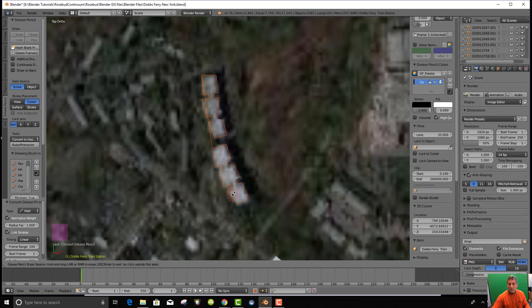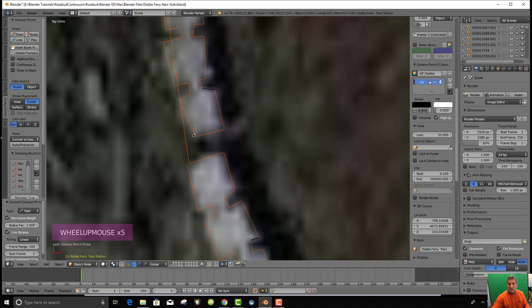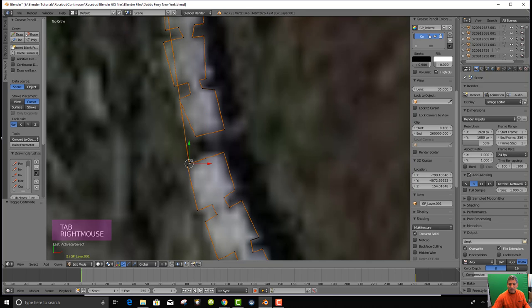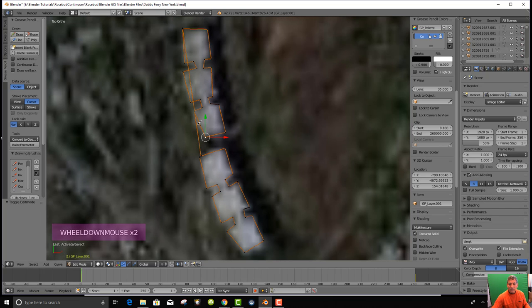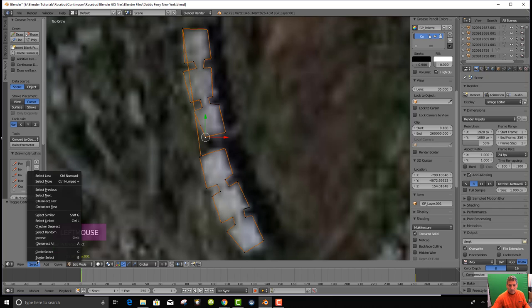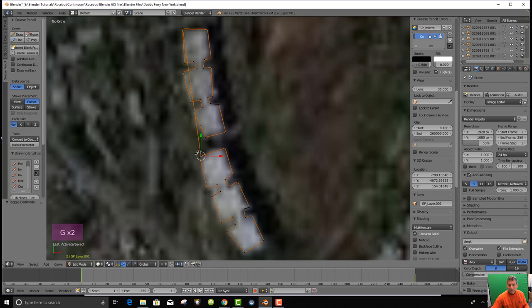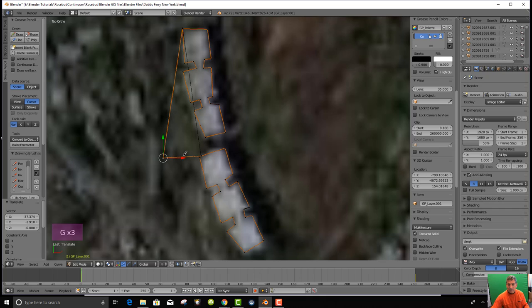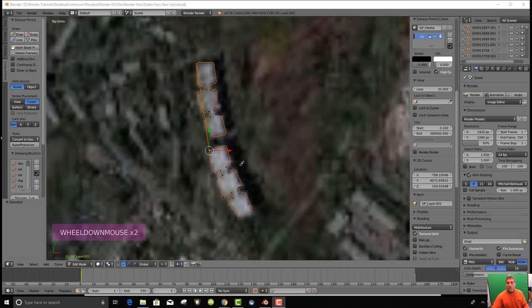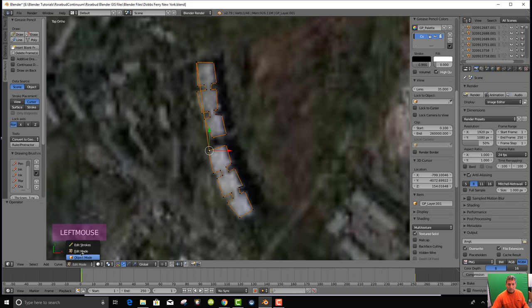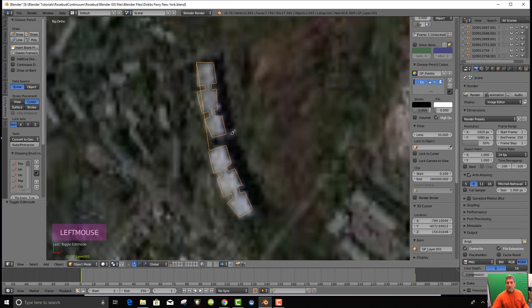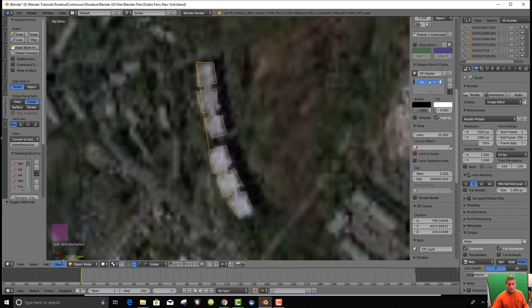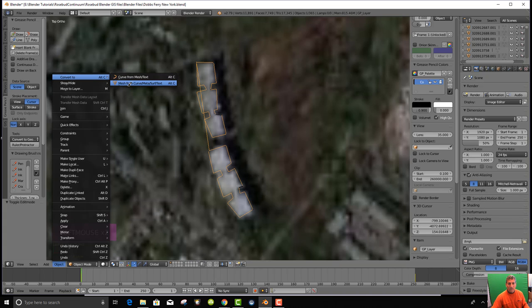We have that, but we've got to get rid of this line here. We go to tab to edit and we can select, hit the G key to grab that. I've got to get rid of this. We're going to deal with that once we've converted this to a polygon.